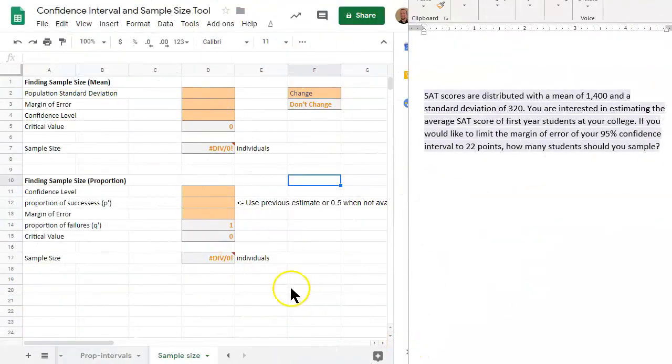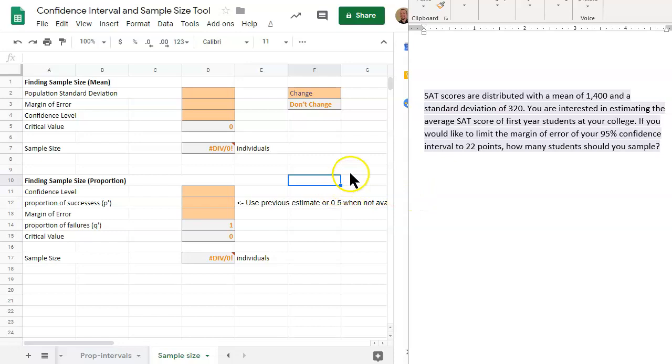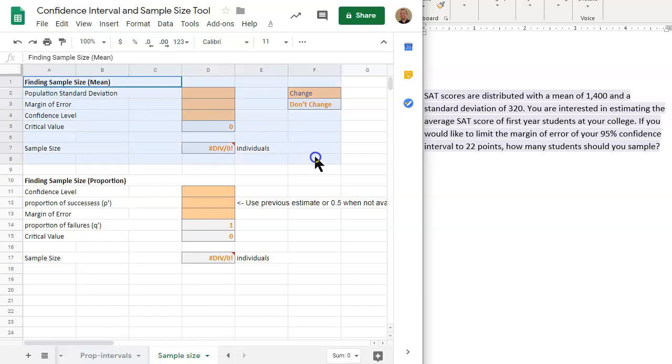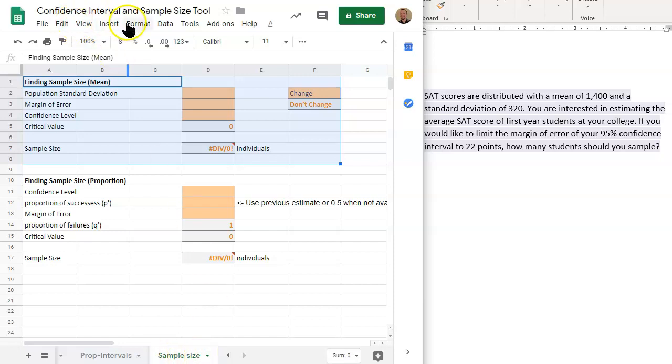We are interested in finding the sample size when we're dealing with a mean. That is dealing with this portion right up here. Notice that we're on the tab that says sample size, and it is the far right tab on this confidence interval and sample size tool.